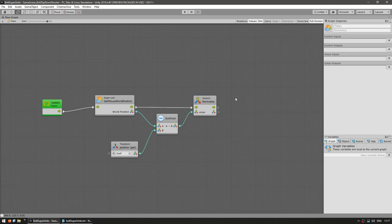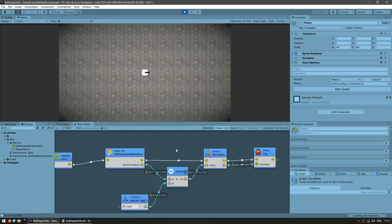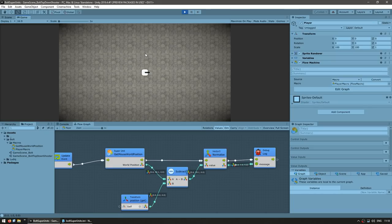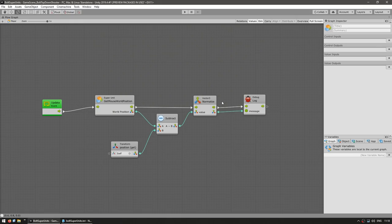So again, let's test. Up here we can see our normalized direction. So as the mouse is on the right — yep, one, zero, zero. And if it's above, zero, one, zero. So we have direction here.